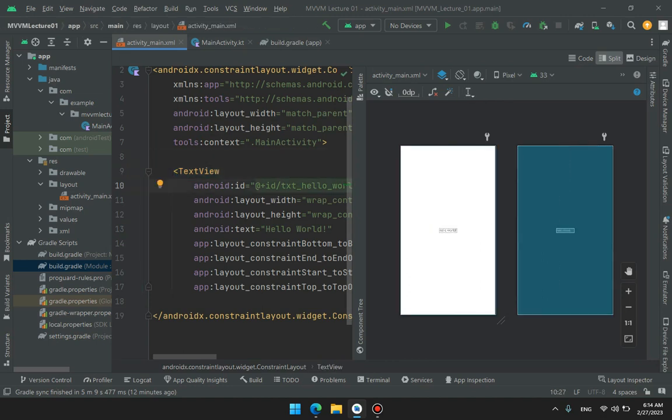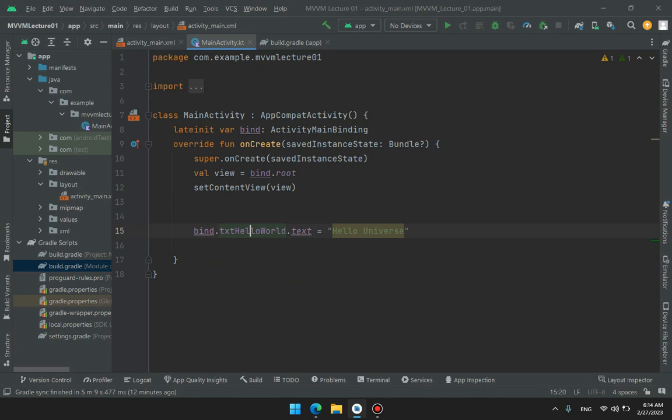Here it is written hello world and here we have set it to hello universe. Here we go.